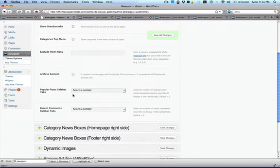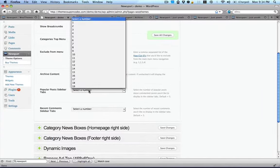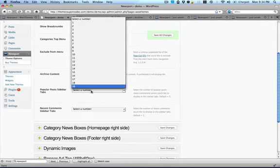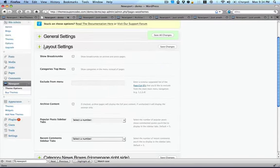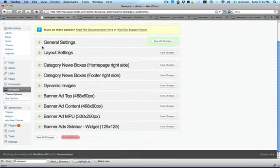On the Popular Posts area on the side, you can choose how many posts you want it to show, and how many recent comments you want to show as well in the layout settings.